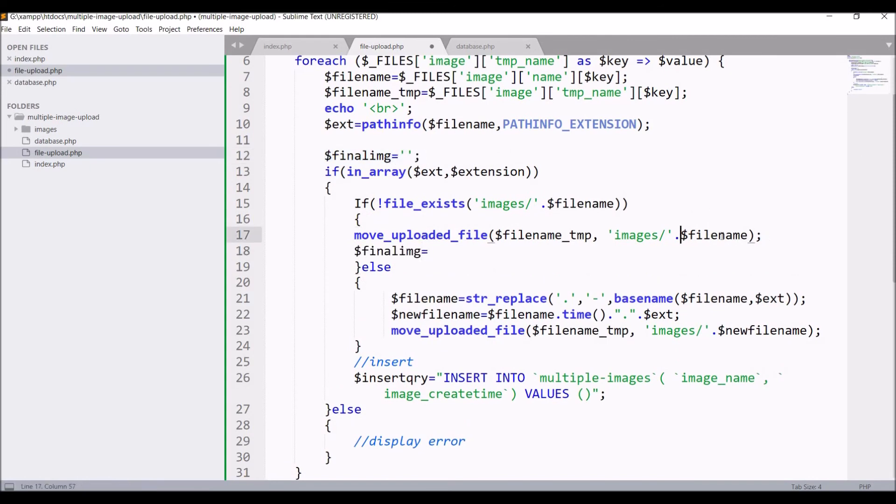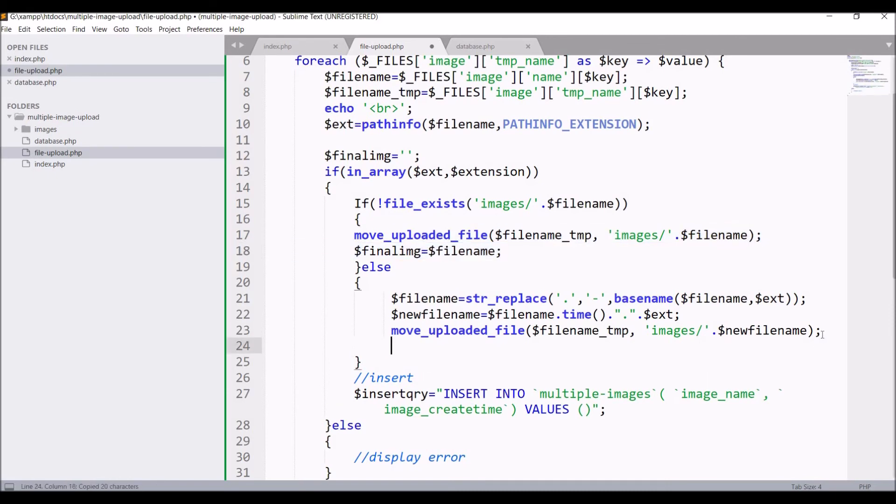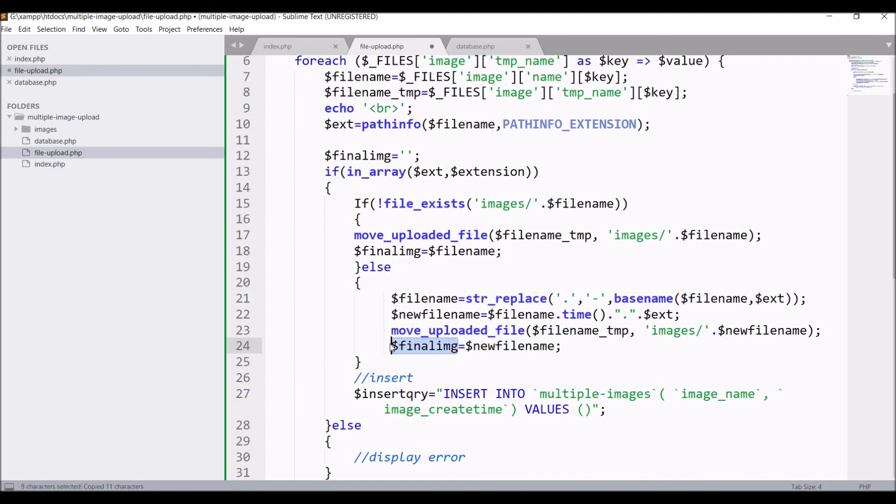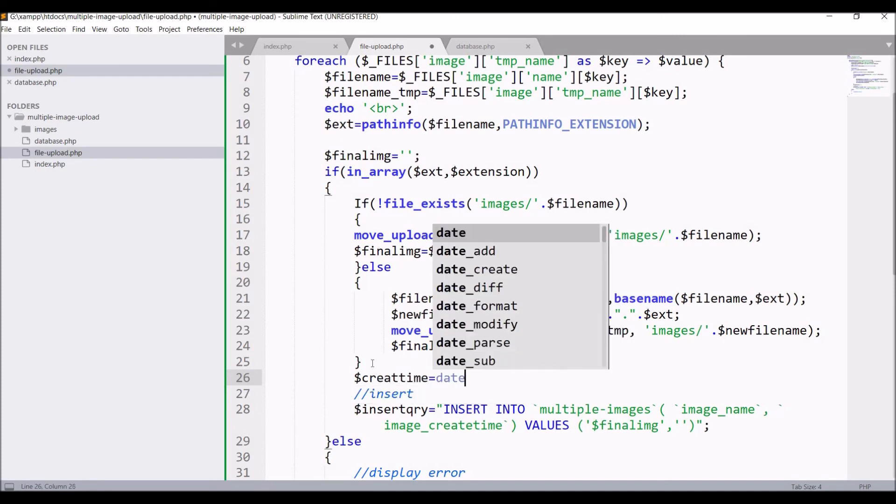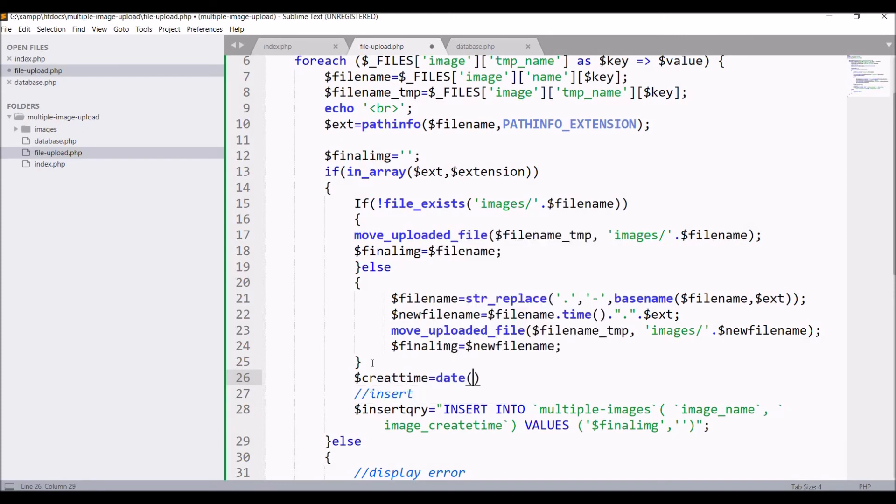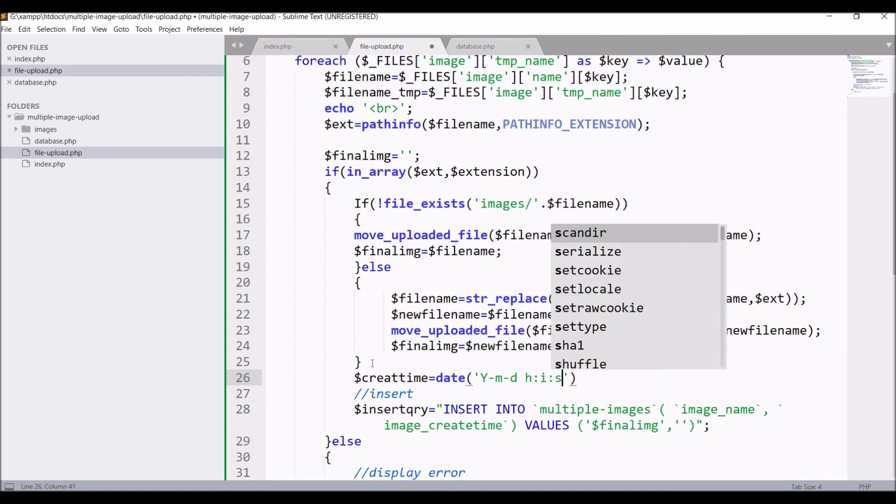Now let me just define one final image, that is first one is blank, and after that if file exists then file name, and in else condition file name is going to be new file name. Also define create time, that is date format with date and time format.